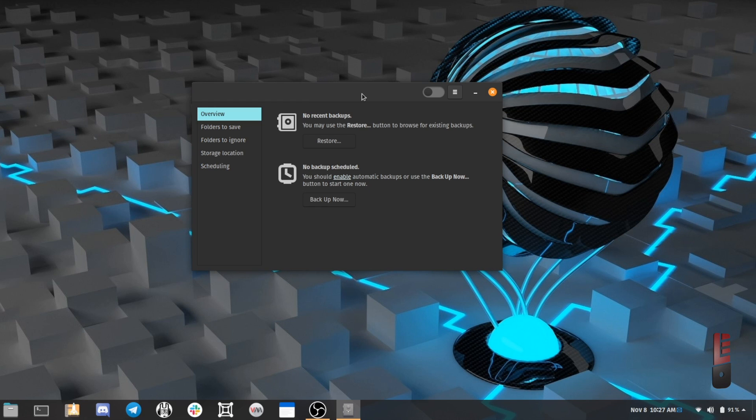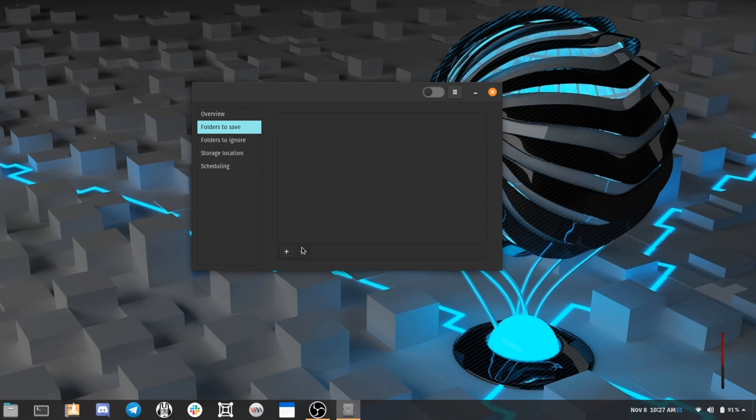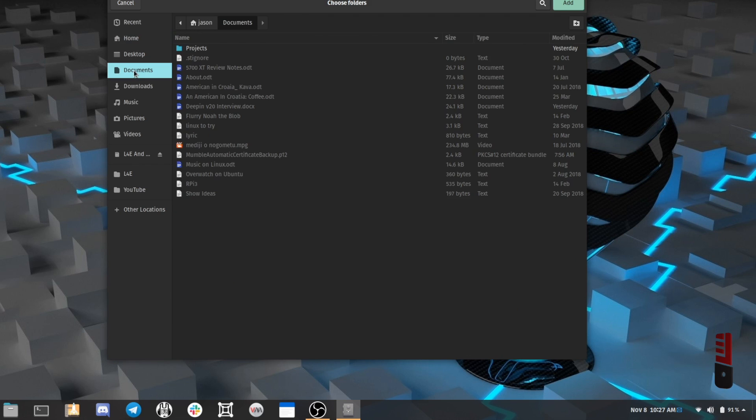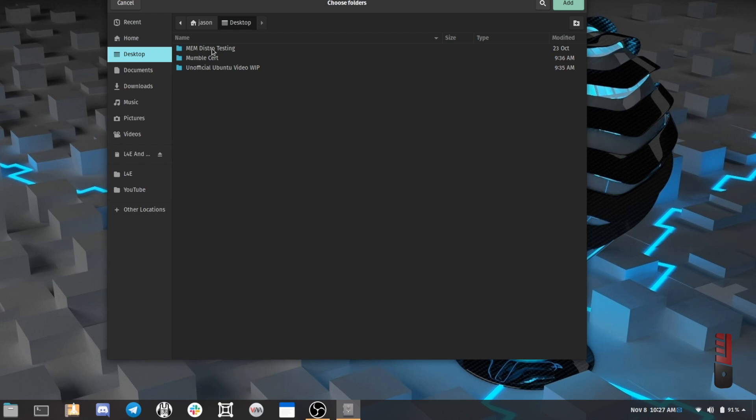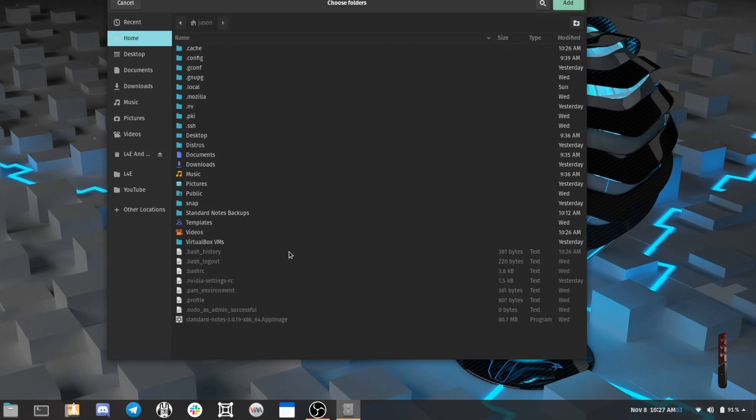Choosing what to back up is really straightforward. Just click the Folders to Save tab, hit that plus button, and then browse for the folders you want to back up. Let's say you want to back up your entire home folder, but not your Downloads folder. The fastest way is to just choose your home folder, and then browse to the Folders to Ignore option and add Downloads to your Ignore list. For this example, I'm just going to save my desktop folder and all the source files for my podcast episodes.